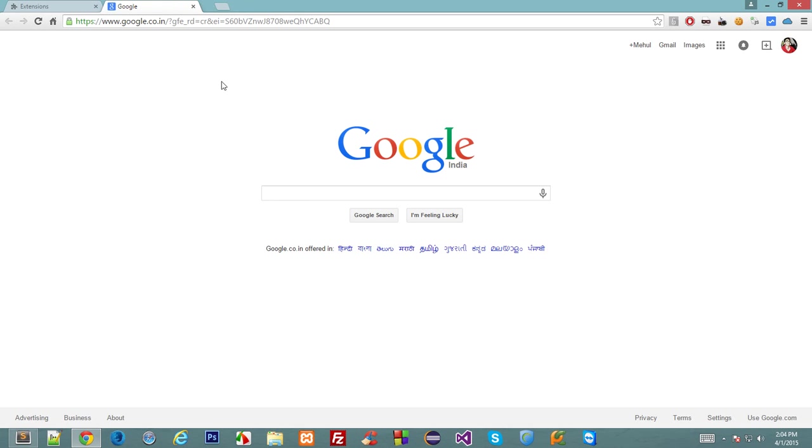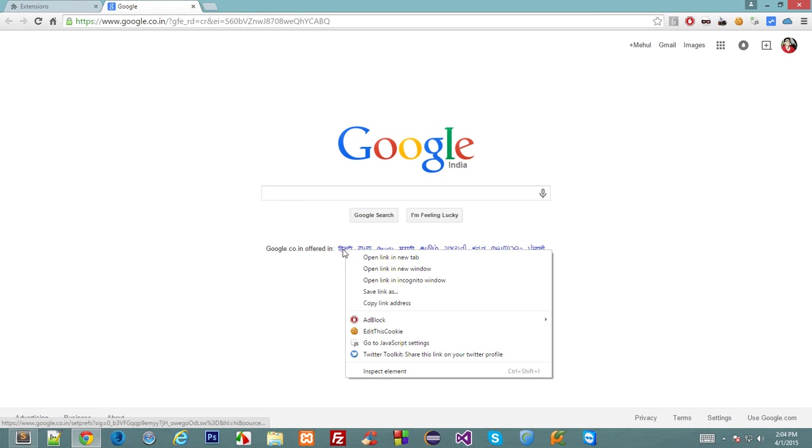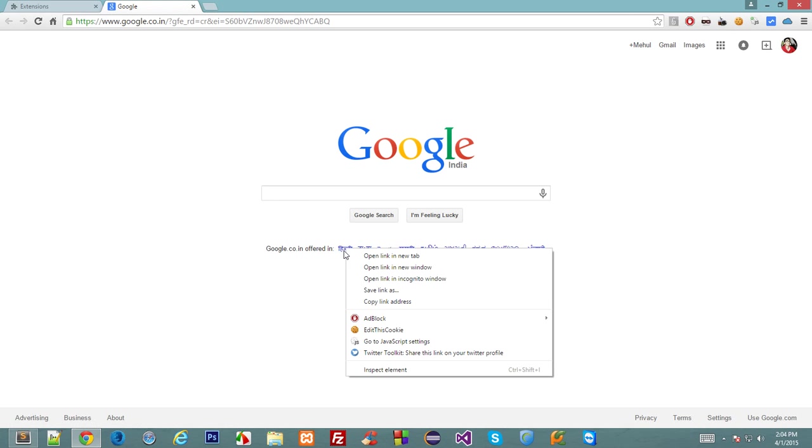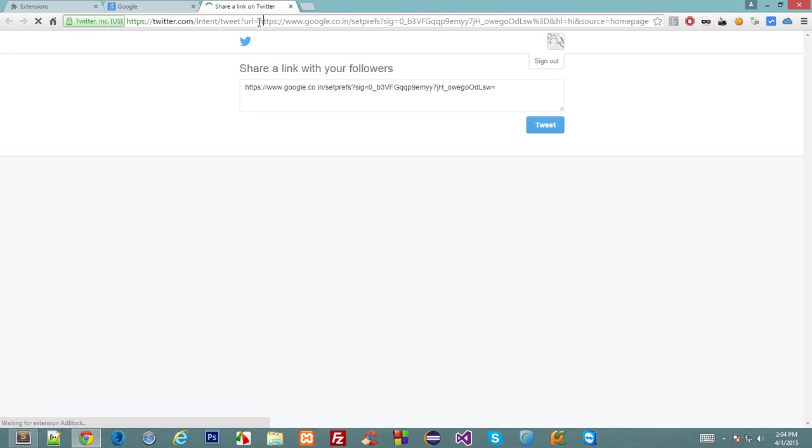So far so good. Now supposedly I want to share this link. Now I right click on this link, and like magic our context menu says Twitter toolkit share this link on your Twitter profile. And here we go, we have this URL right here. Cool.